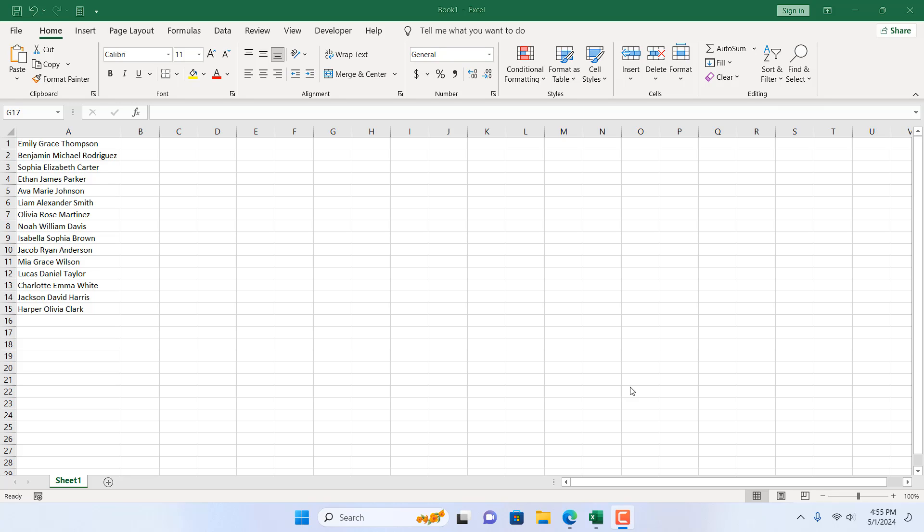In this quick Excel tutorial, I will show you how you can remove only the middle name from a full name in Microsoft Excel. Let's get started.